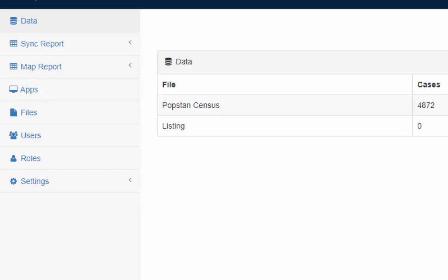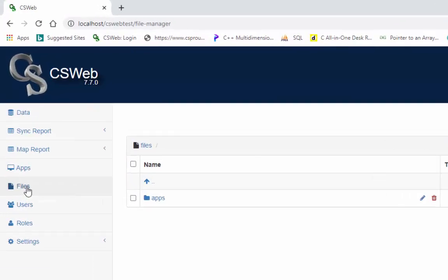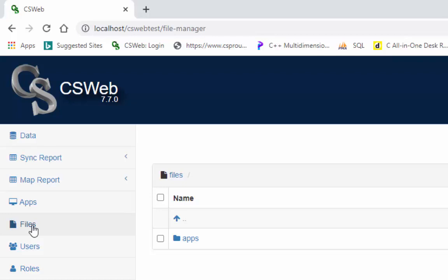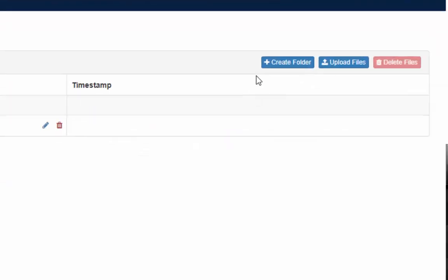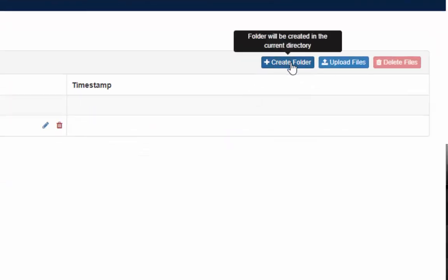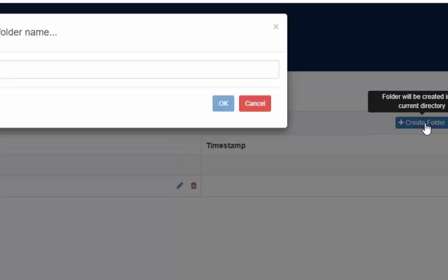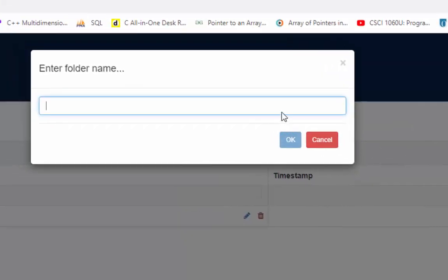Example, we want to get pictures from the field staff. First we are going to create folder for pictures in the files tab. Click on the files tab and then click on the create folder. Give your folder name pictures. You can give any name.